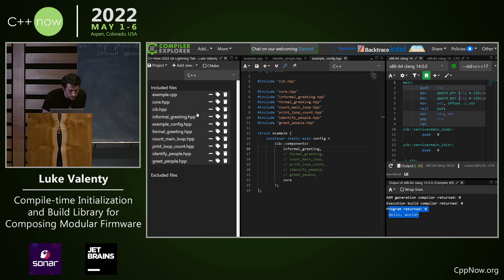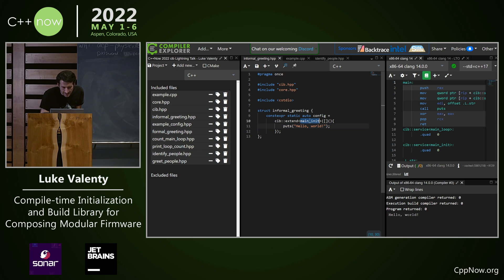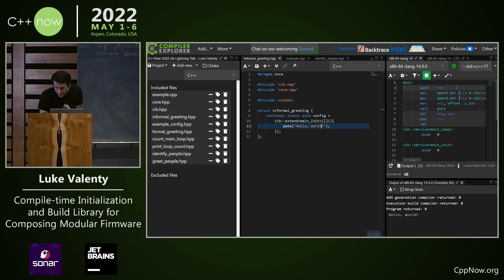Let's take a quick look at informal greeting. What it's doing is extending the main initialization and then writing out hello world. I'm using puts because puts makes really clean assembly at the call site.